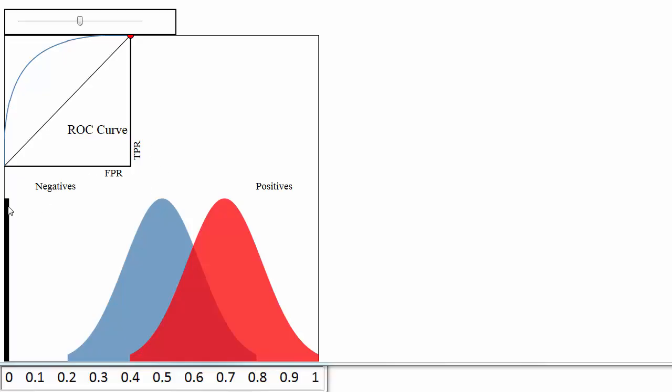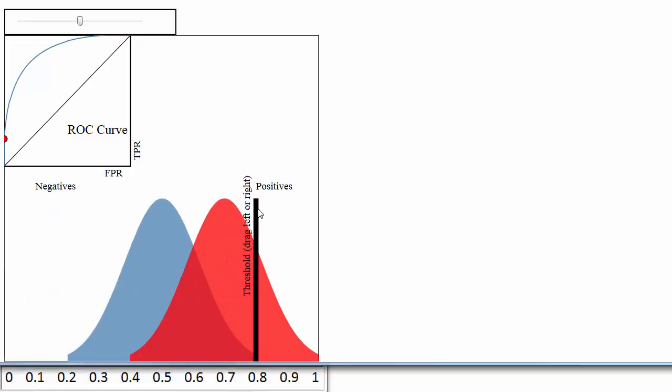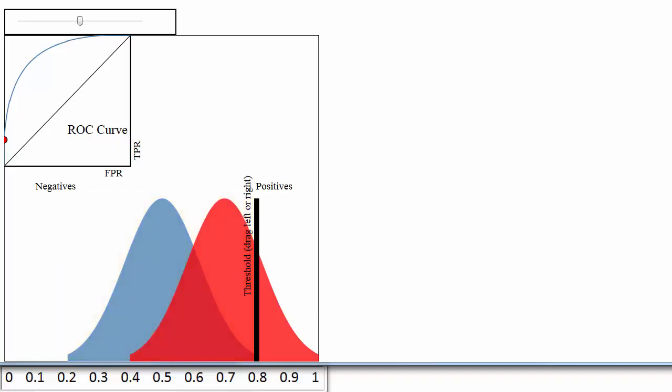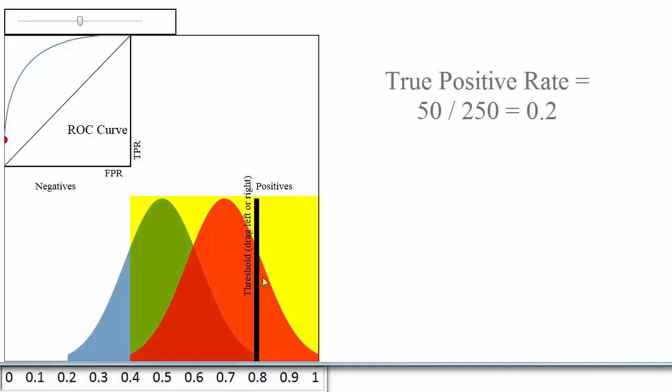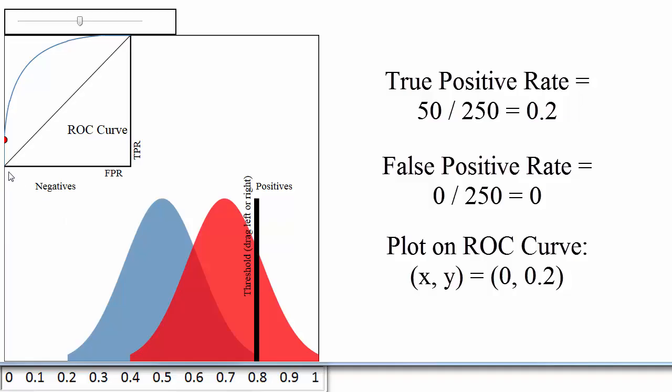A threshold of 0.8 would classify 50 papers as admitted and 450 papers as not admitted. The true positive rate would be the red pixels to the right of the line, divided by all red pixels, or 50 divided by 250, which is 0.2. Thus, we would plot a point at 0 on the x-axis and 0.2 on the y-axis, which is right here.